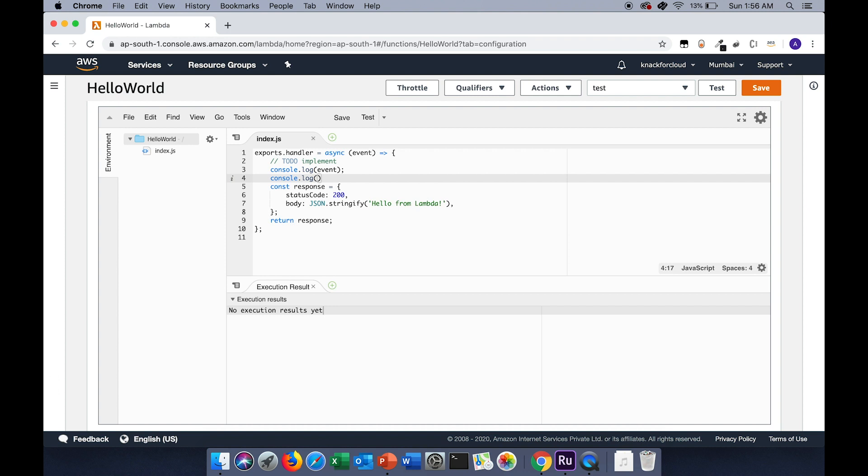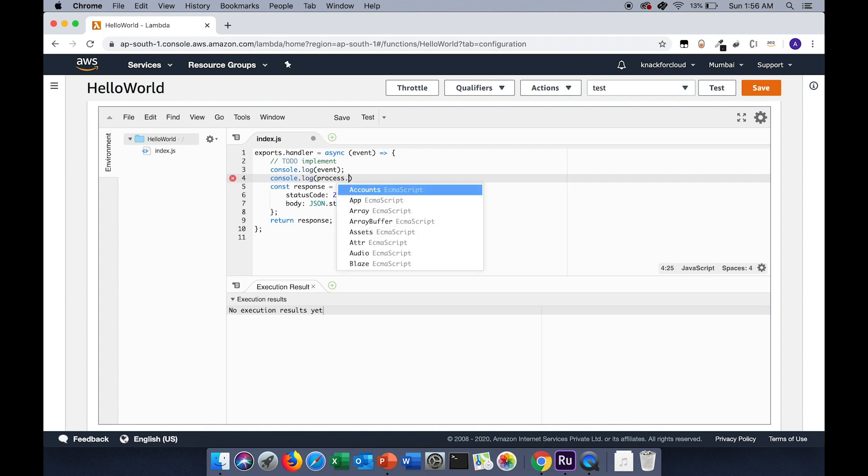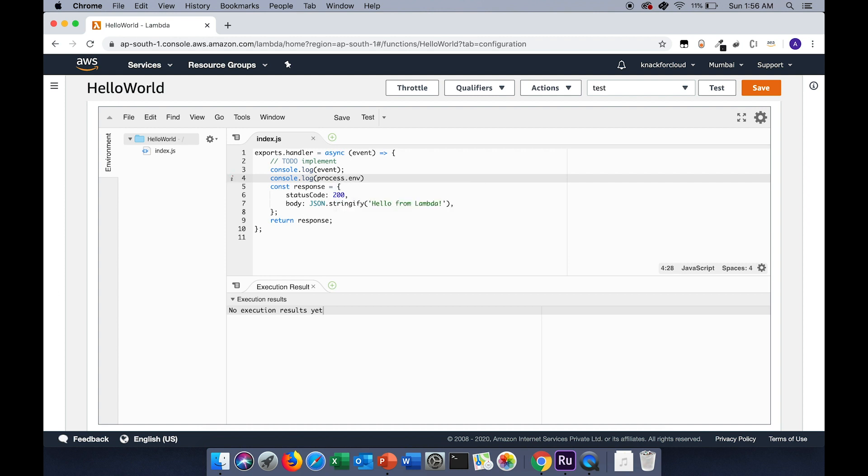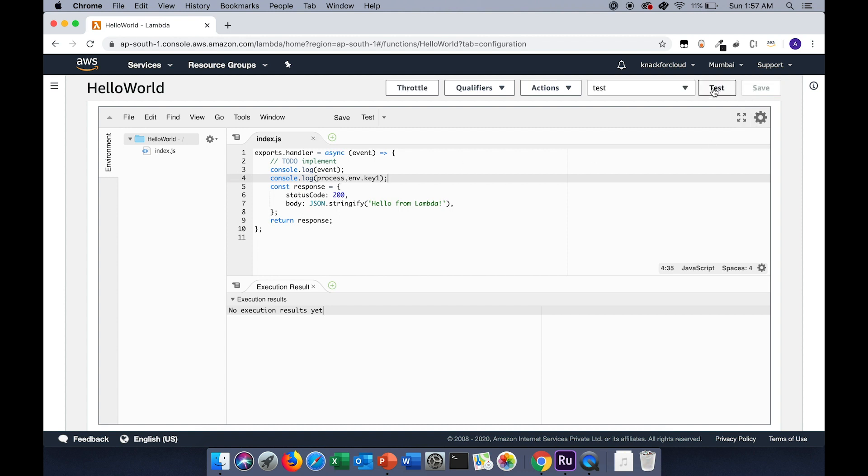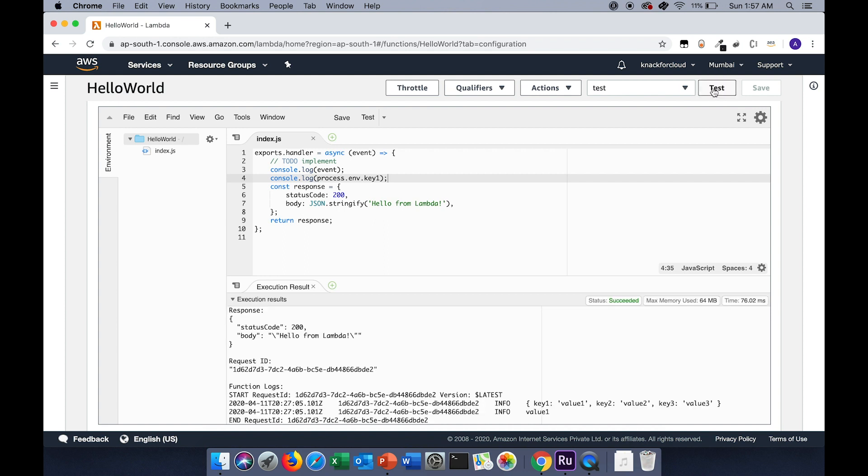To use that environment variable, I have to type in process.env.key1, which was the name of the key. Let's save it and test it.